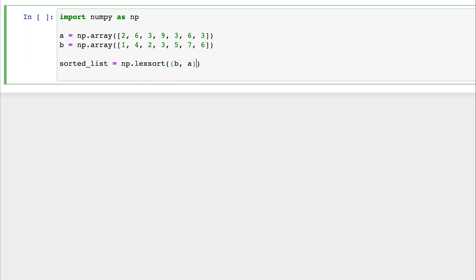We can then use these indices to reorder the original array accordingly. So in our scenario, we want to sort array A, considering the tiebreaker values being in array B. By using lexsort AB, we can obtain the indices that indicate the desired order. When we apply these indices to array A, we get the sorted array that meets our criteria.